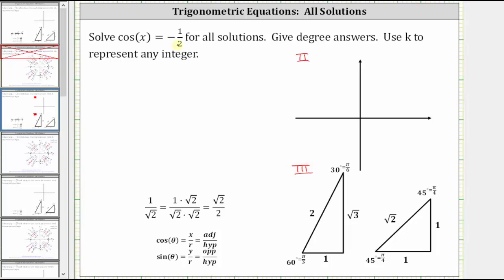For the next step, we ignore the negative sign for a moment and determine the reference angle that gives a cosine function value of 1/2. Having a cosine function value of 1/2 should remind us of a 30-60-90 reference triangle, where cosine theta equals the ratio of the adjacent side to the hypotenuse. Notice cosine 60 degrees equals one divided by two, or 1/2.